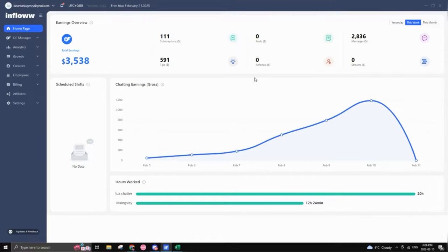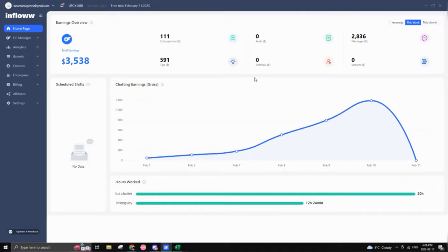To start off, when you get onto the platform, the first thing that you see on the homepage is your earnings, your total earnings for the week, for the last day, month, et cetera. Also for subs, tips, posts, if you have a free page, referrals, messages, and also streams.